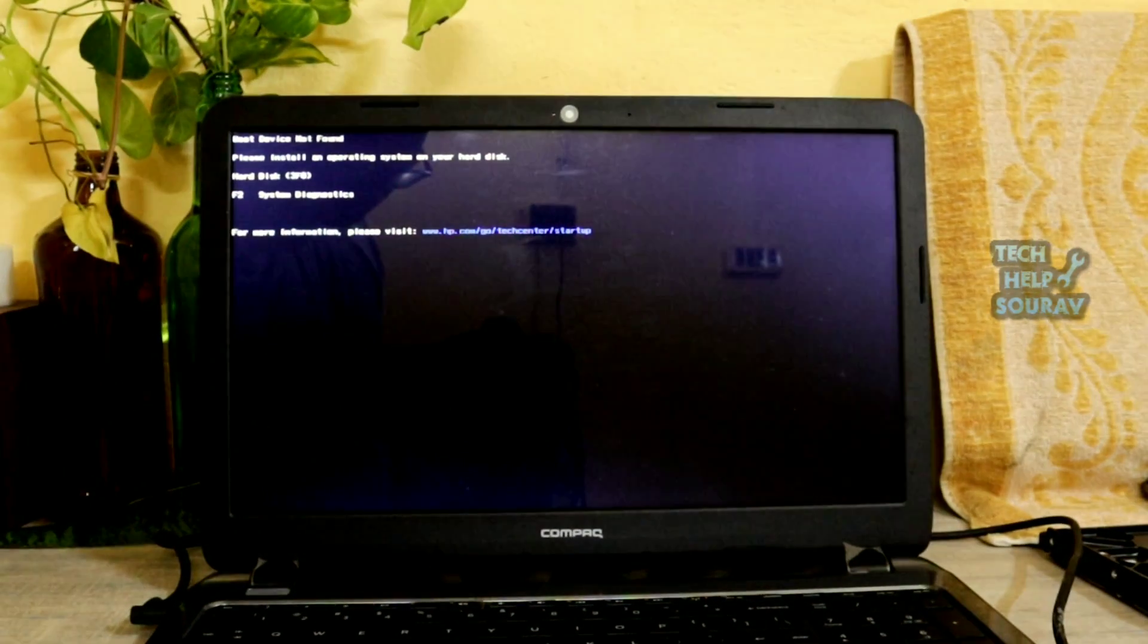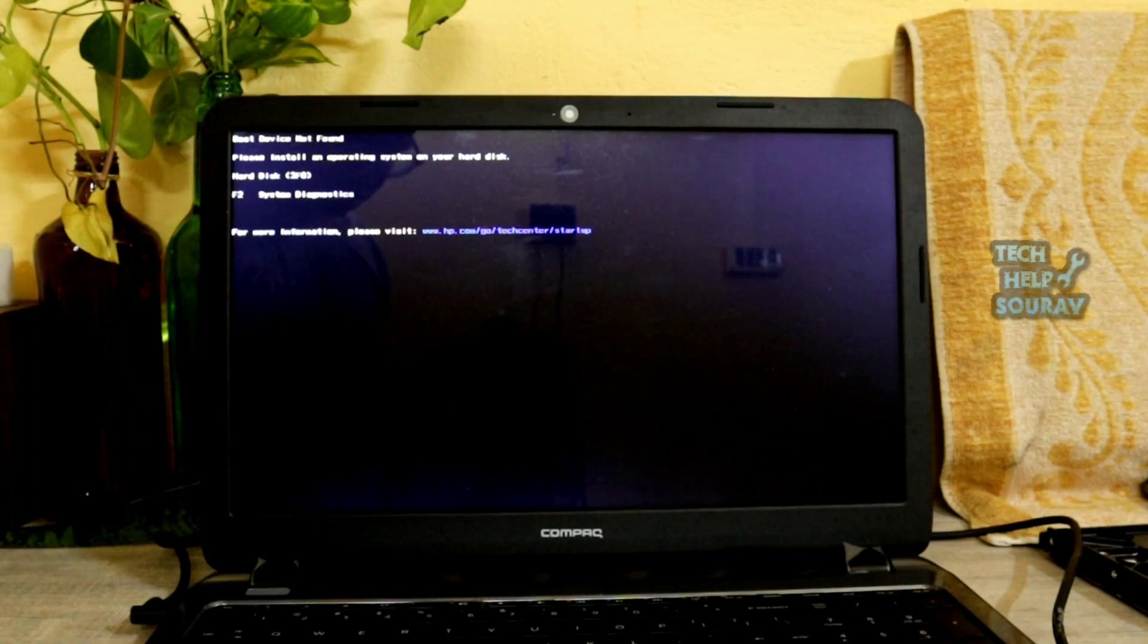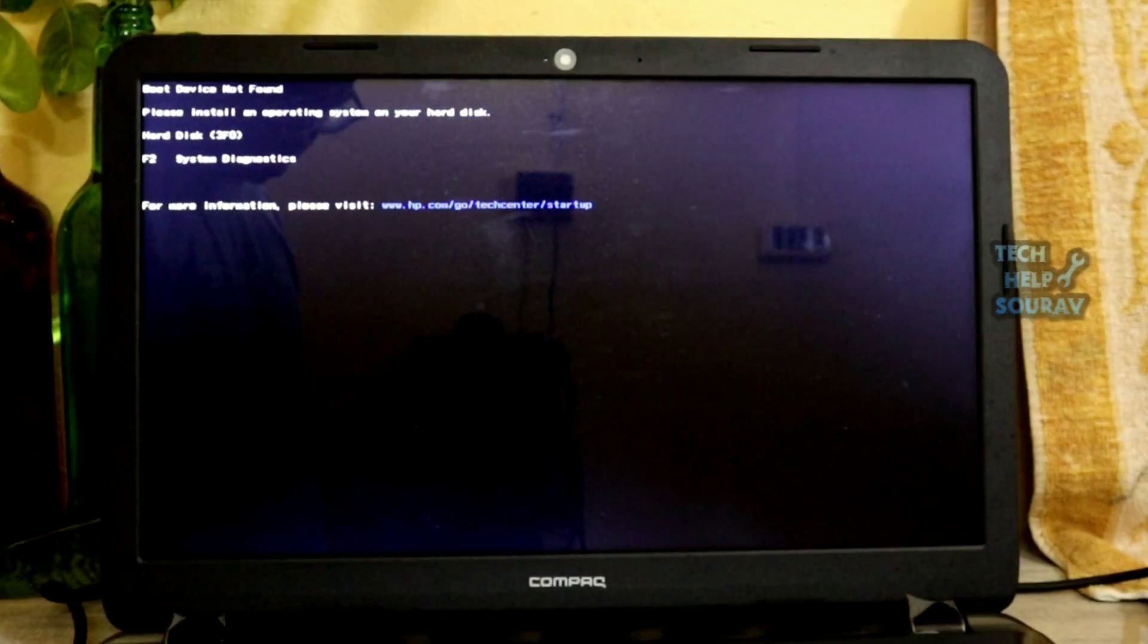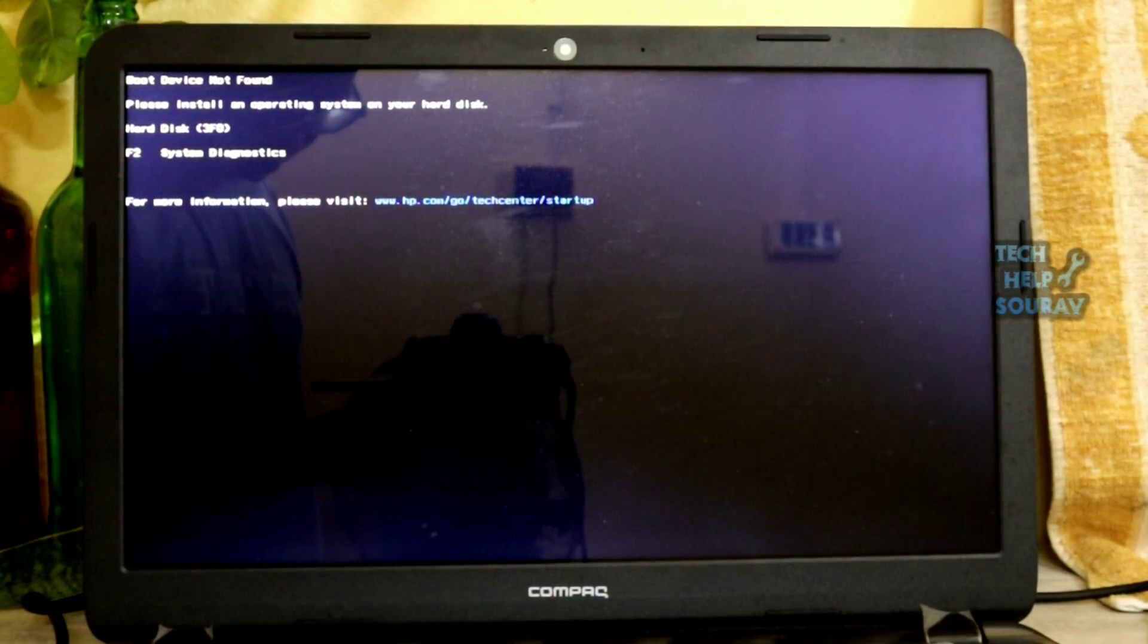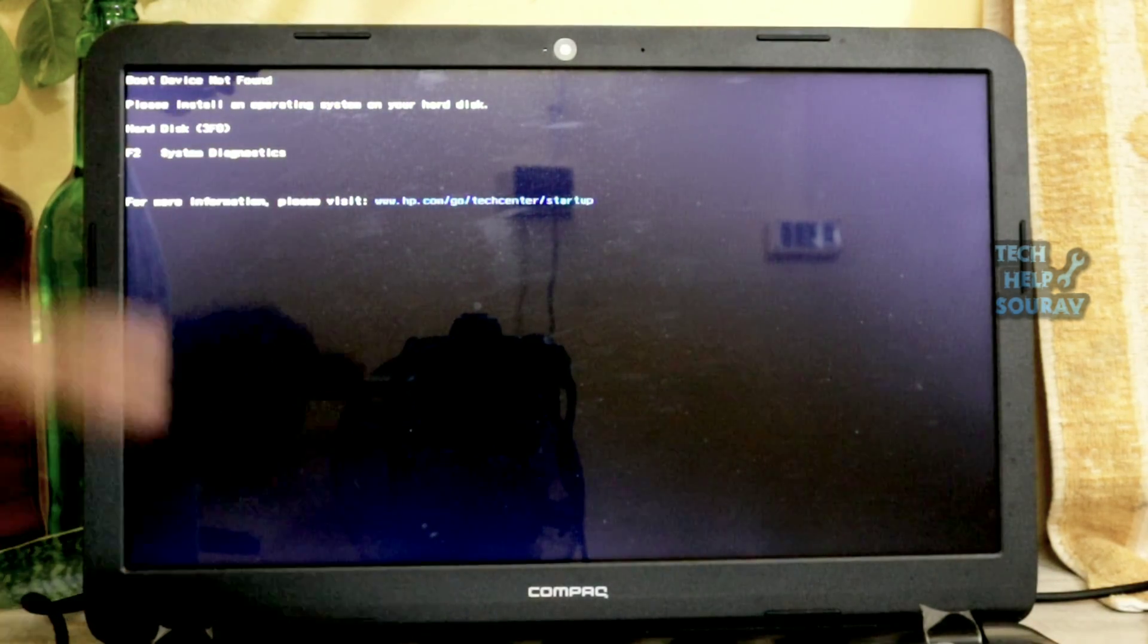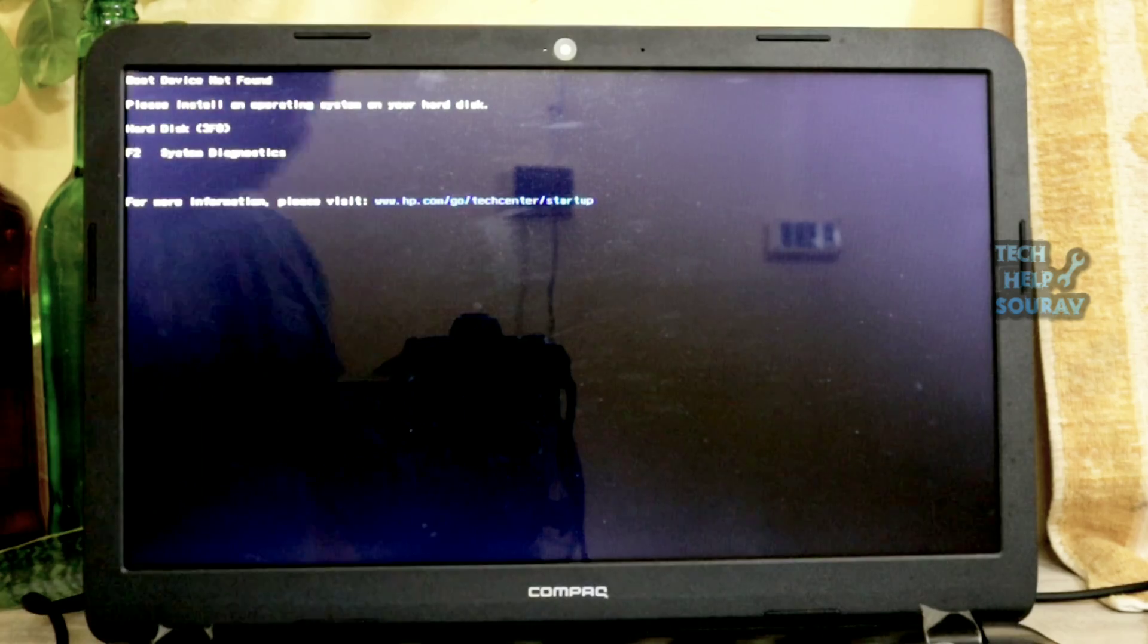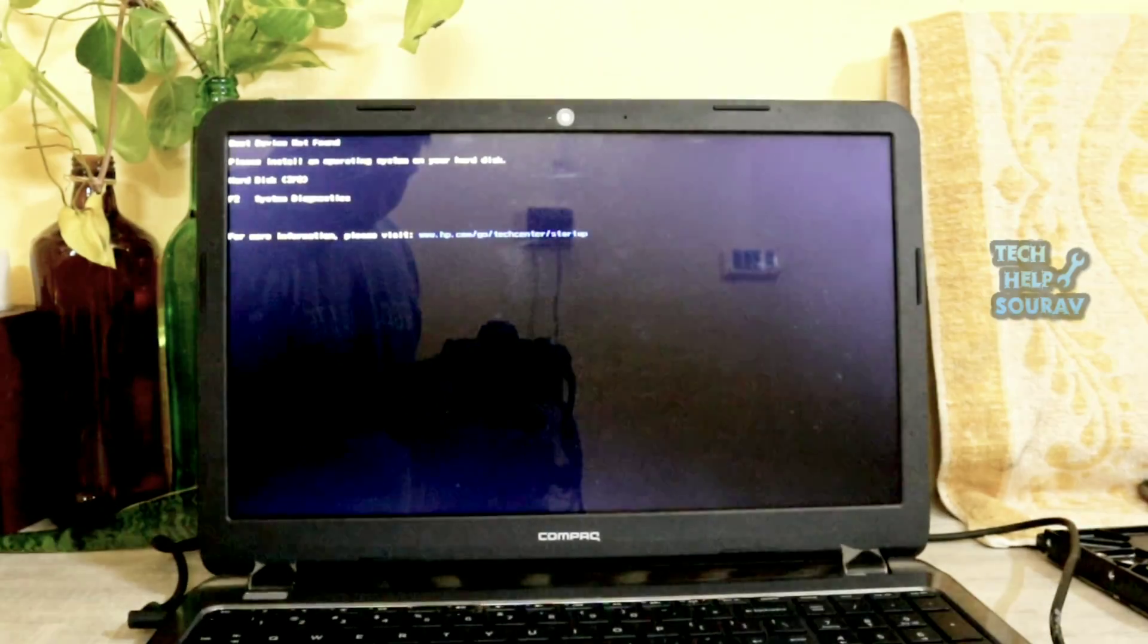We've managed to compile a series of fixes to help you solve this frustrating problem once and for all. So follow all my steps, don't skip the video. How to fix boot device not found on HP laptop error. First solution: hard reset your laptop.